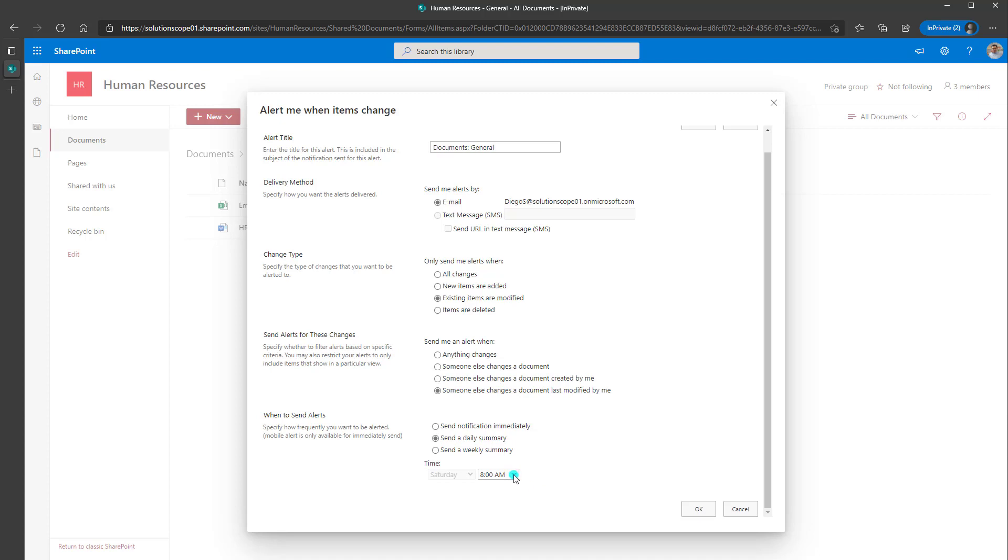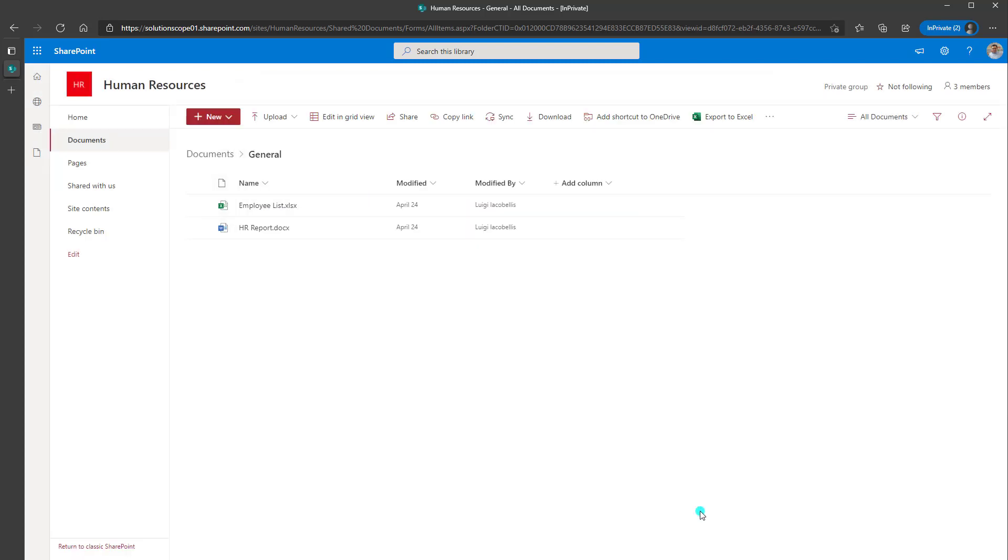And if you're sending it weekly, then you'll have to select the date and the time. Now for demonstration purposes, I'll just go ahead and select send notification immediately. And I'm going to go ahead and click OK. And I have created this alert.